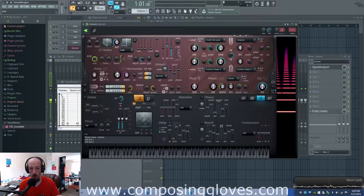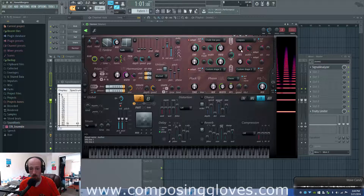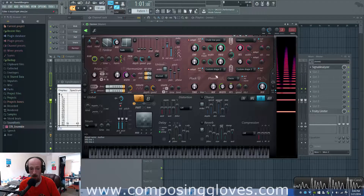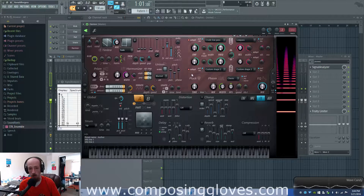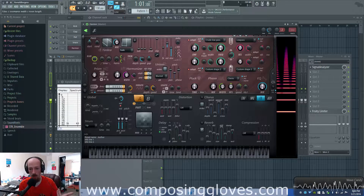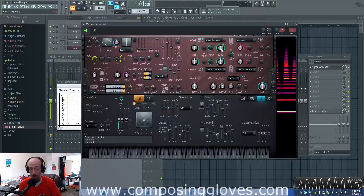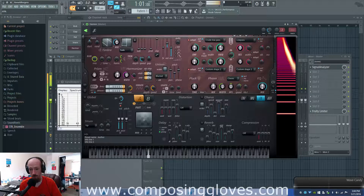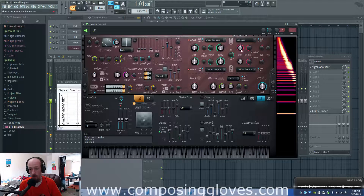Wherever the cutoff of our filter is, we will get a boost in amplitude. So we can turn our resonance on — I'm using Harmer, but you can use anything. Almost everything that has to do with filters will have some sort of resonance knob. As I move my filter around, that's resonance.